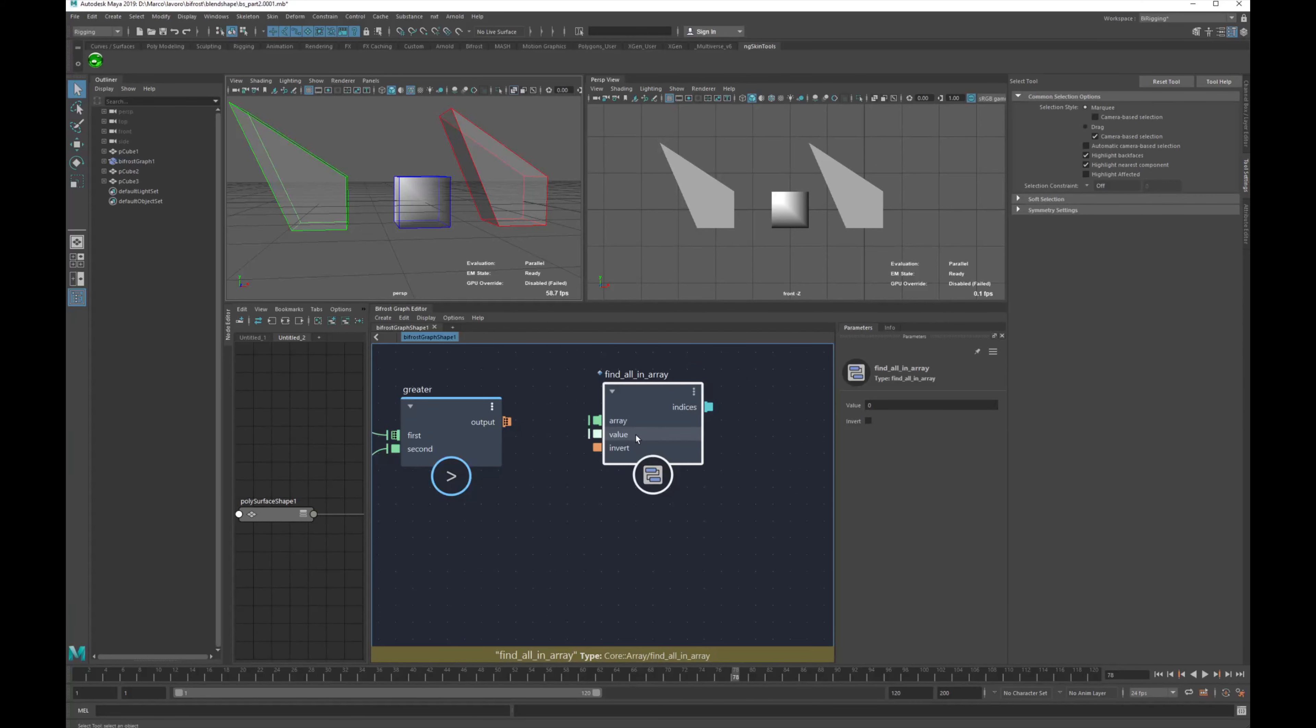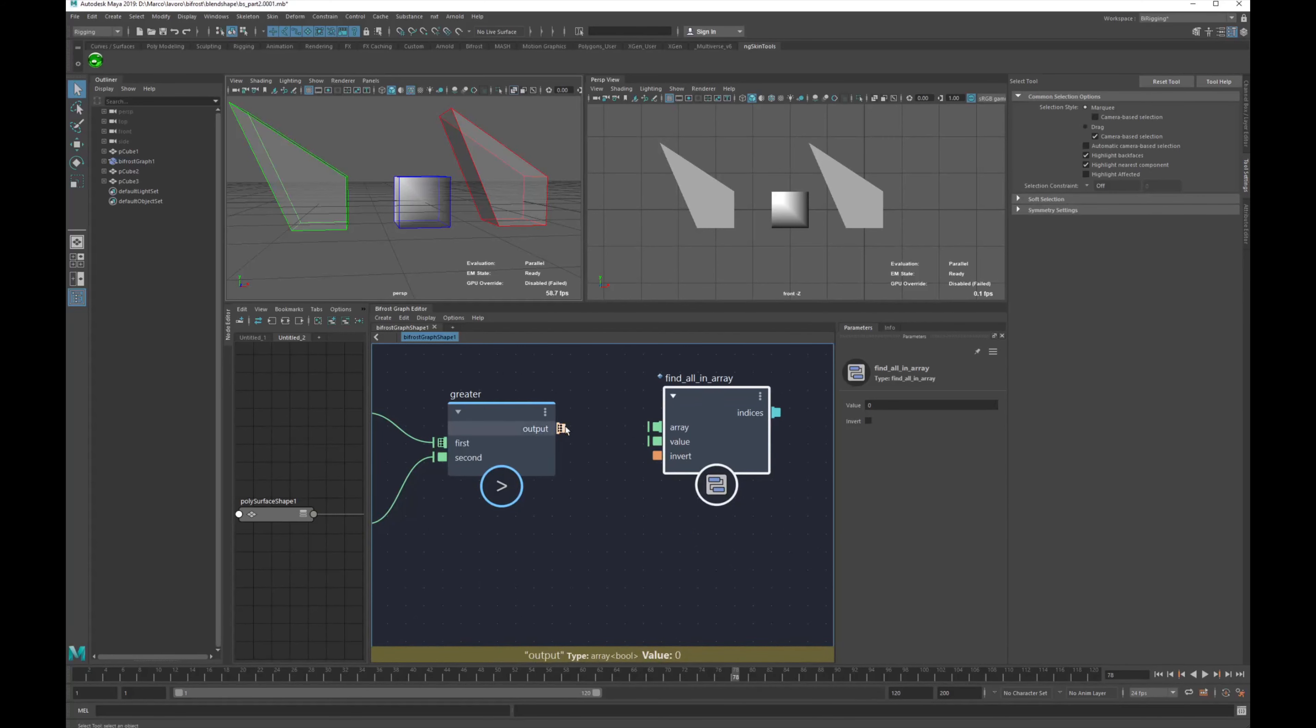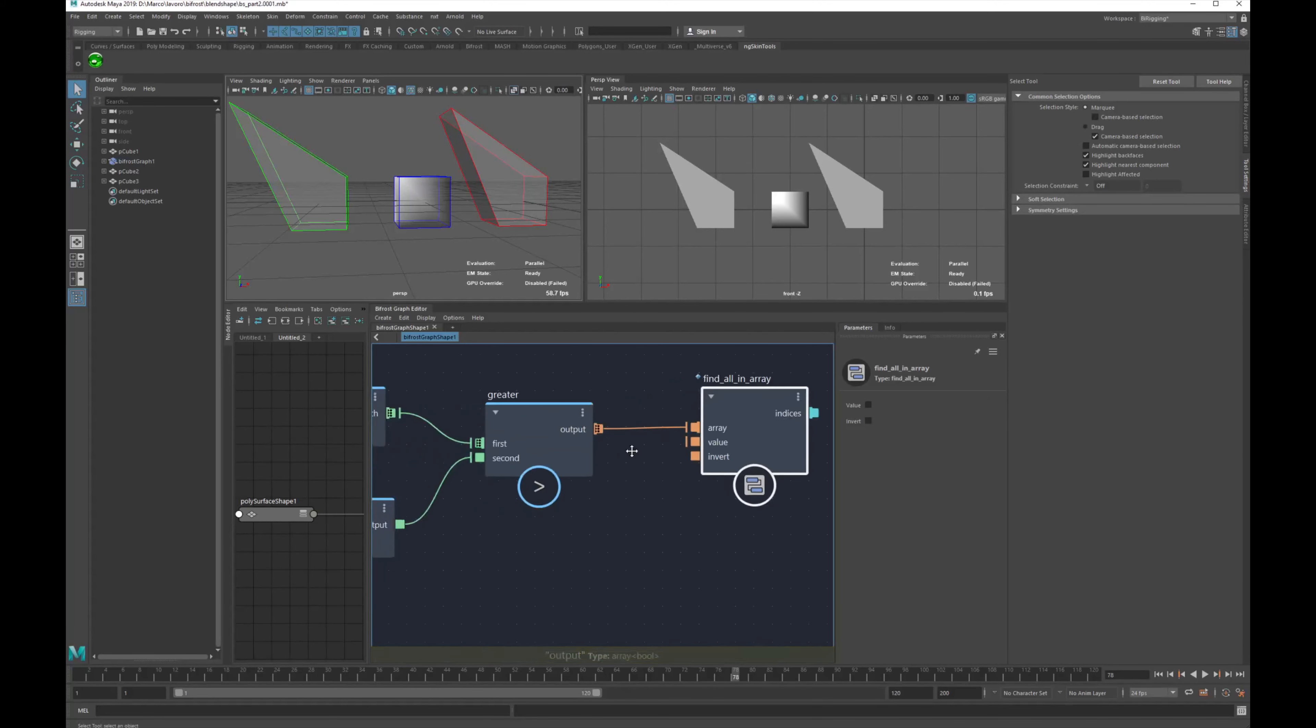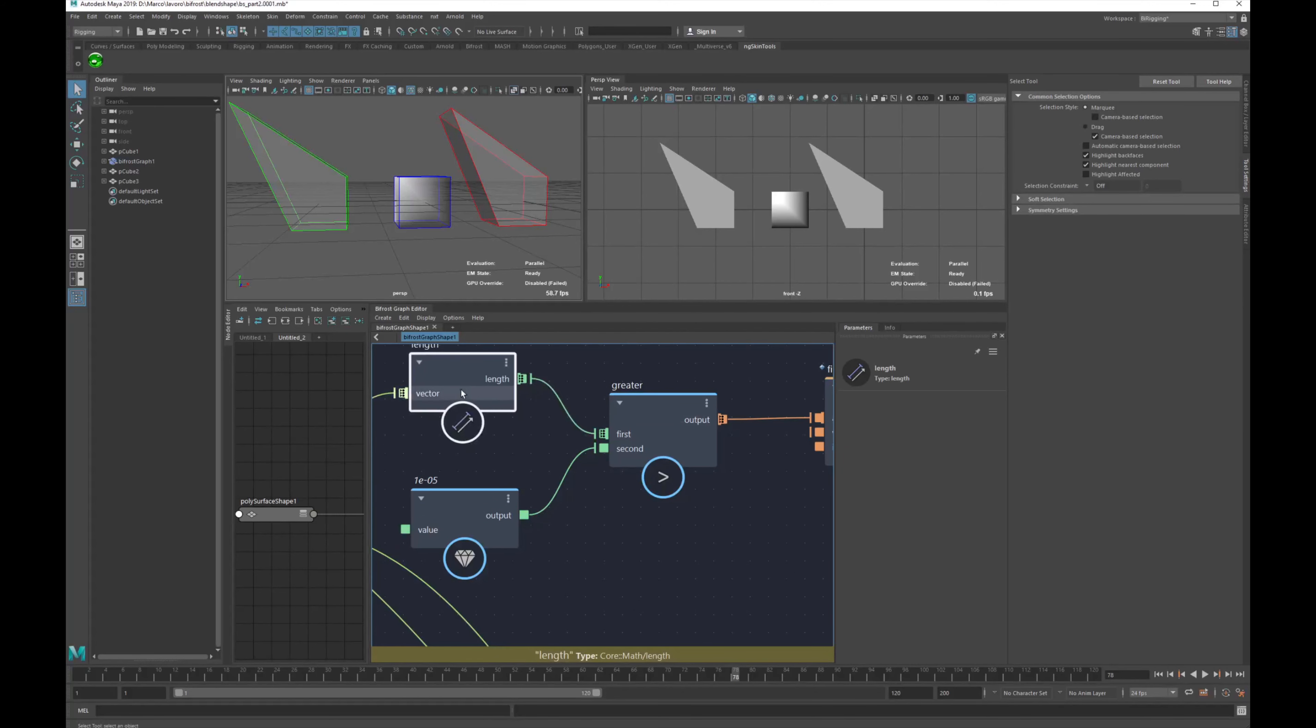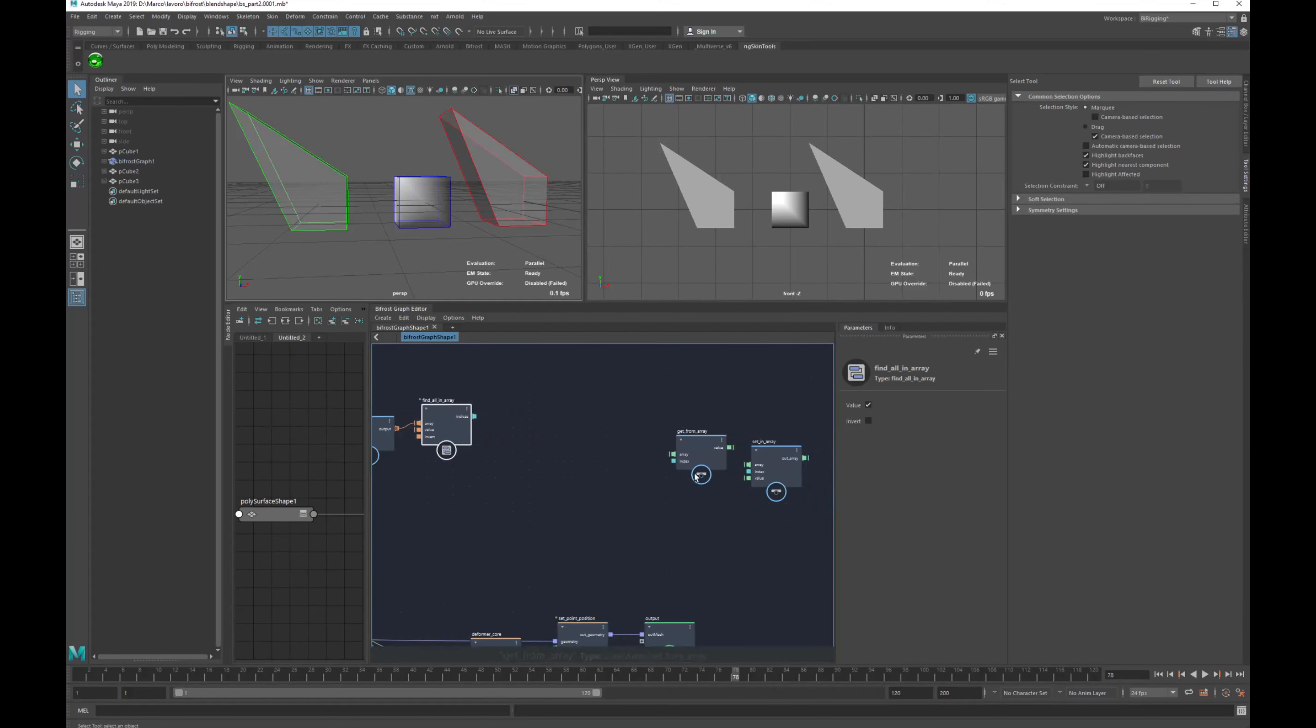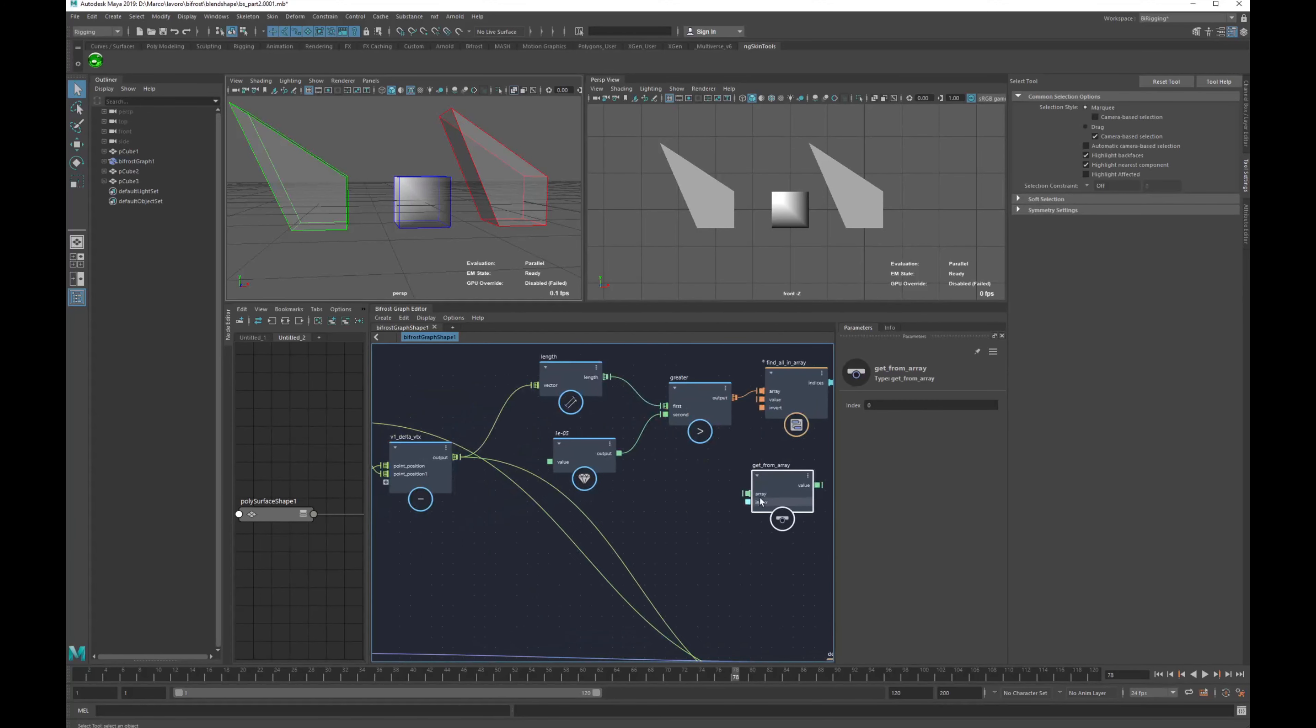So find all in array is a very simple node. All these nodes are very simple, very basic. So find all in array, set an array and a value, and it's going to give you the index if that value is correct, true or not. So we just give a list of boolean. These are lists of boolean and we want to have value true. And now we have a list of indexes, then is just this condition, true.